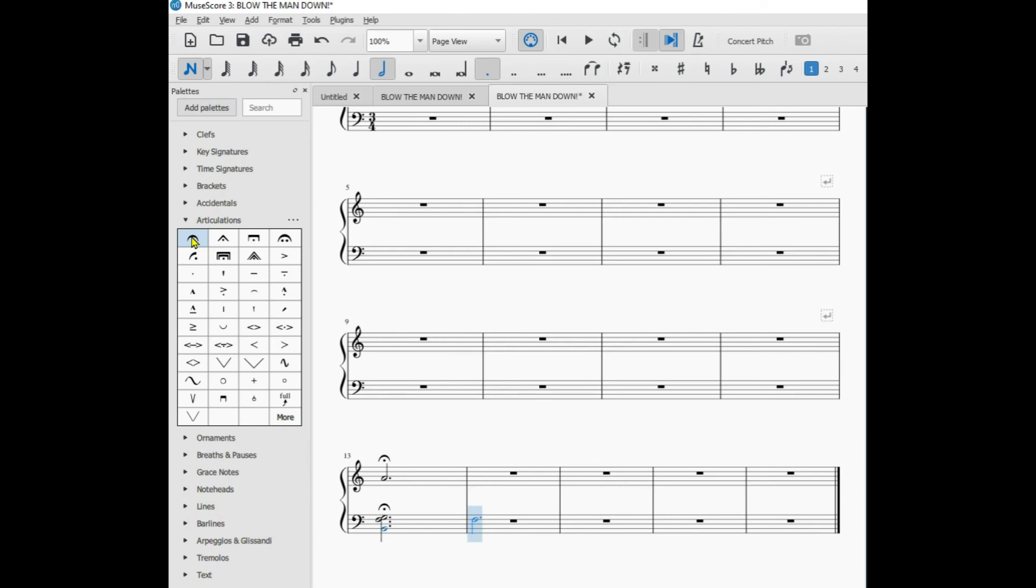Remember the fermata again extends the value of the notes. Notice the time signature is 3/4, the half note would get two beats, the dotted half note three beats.